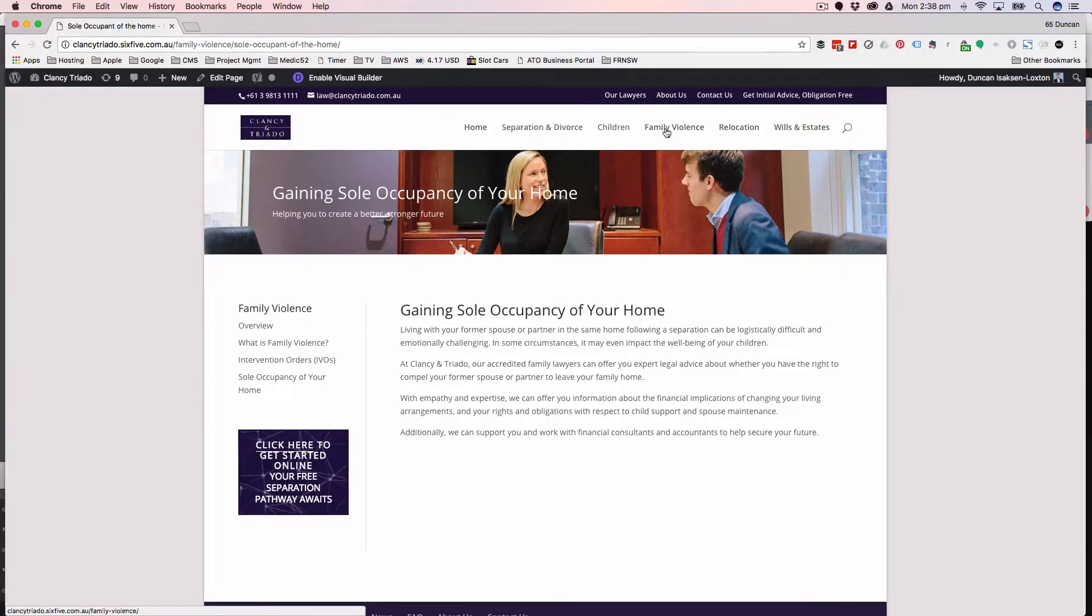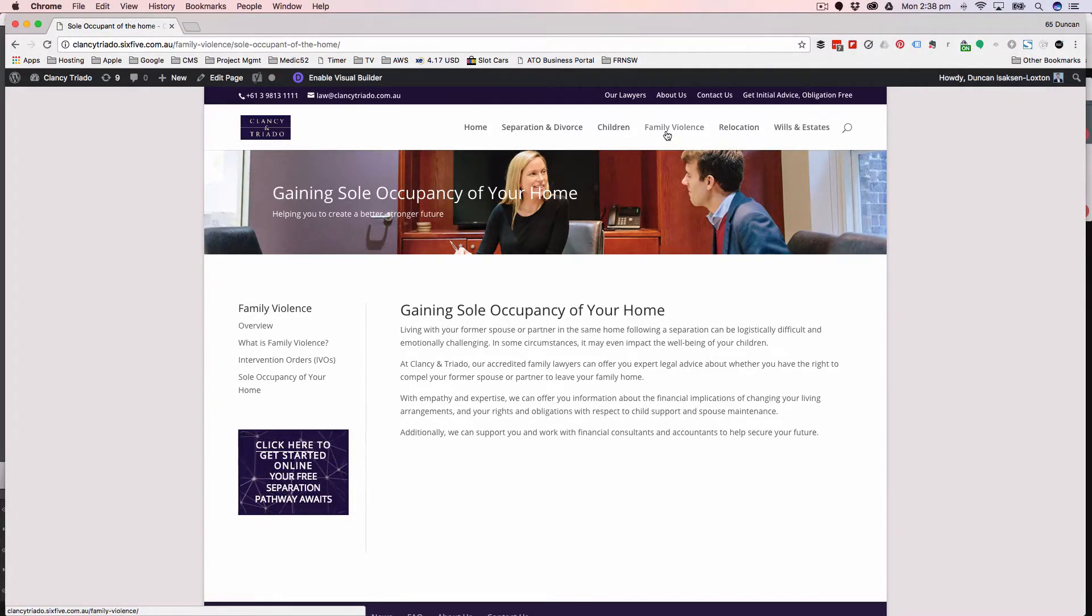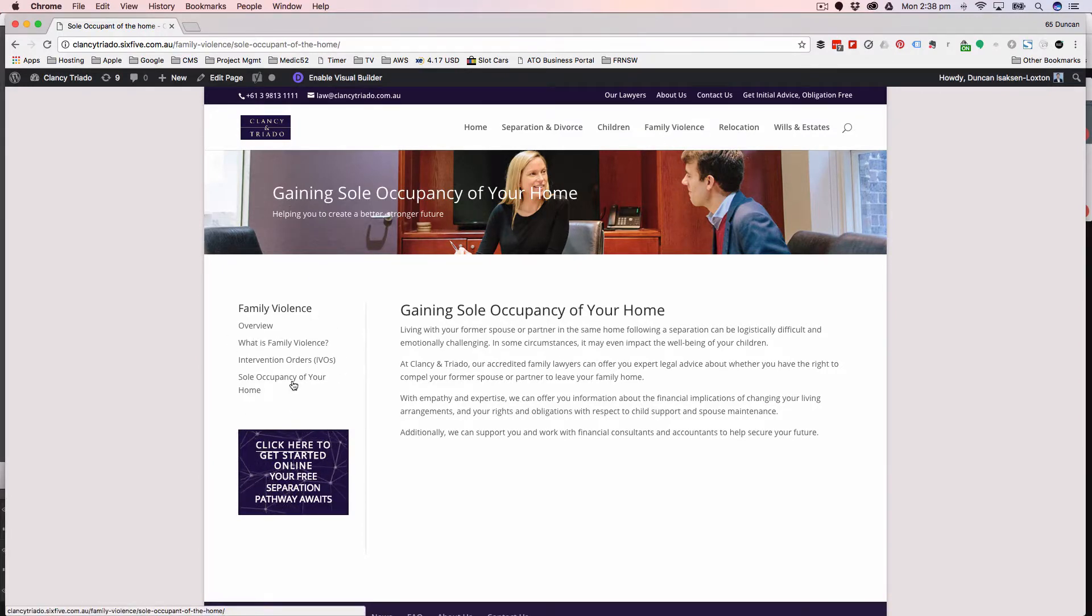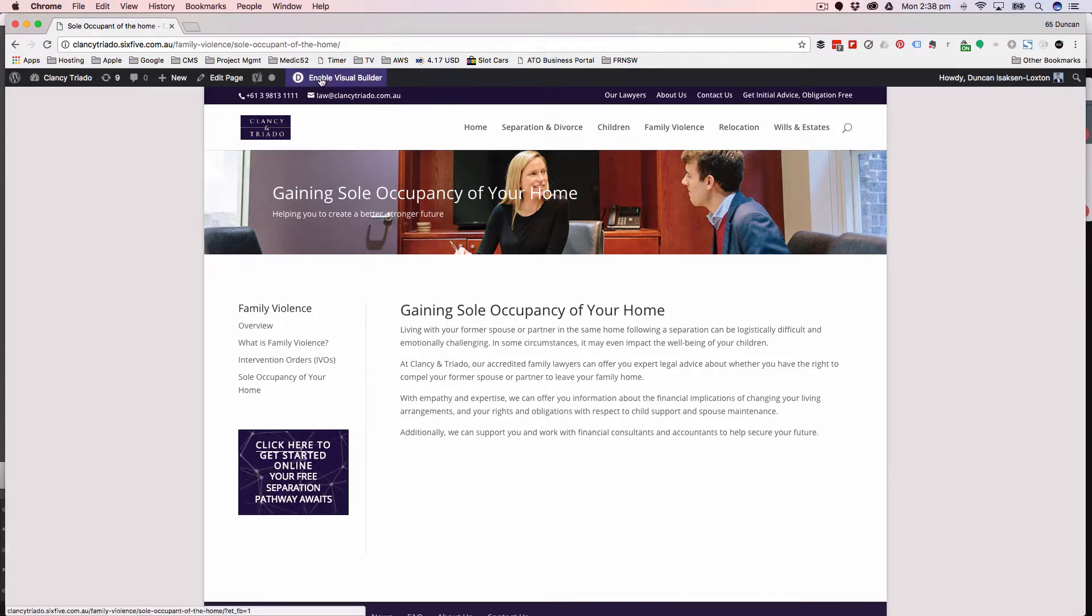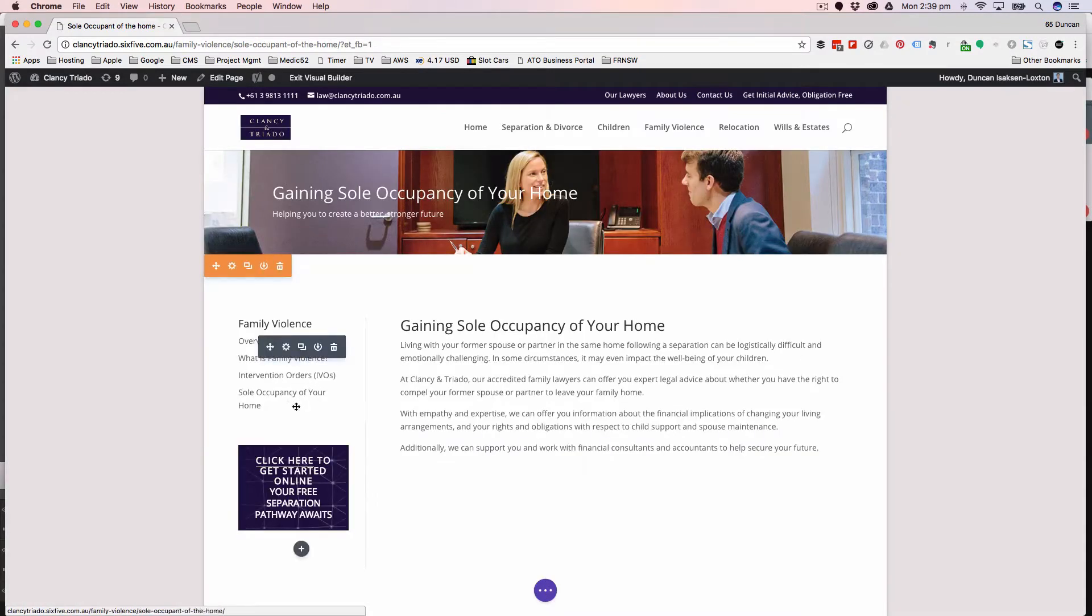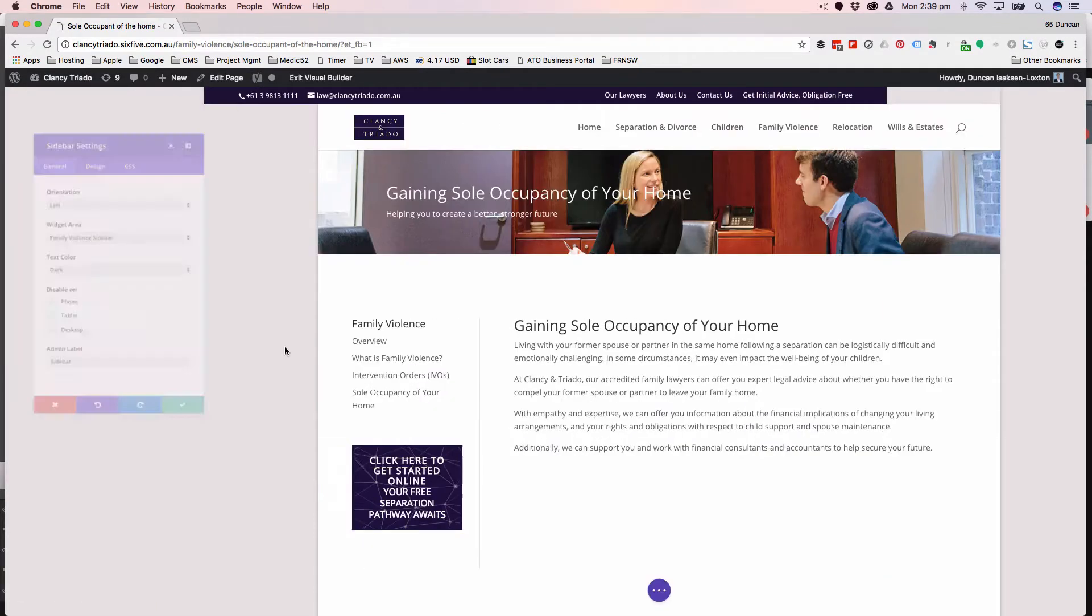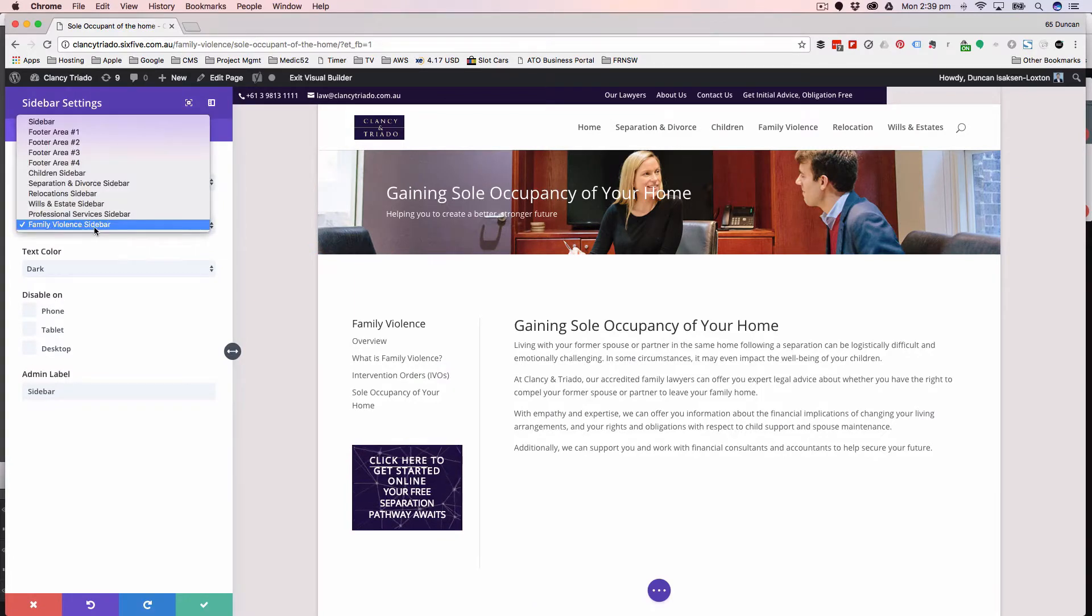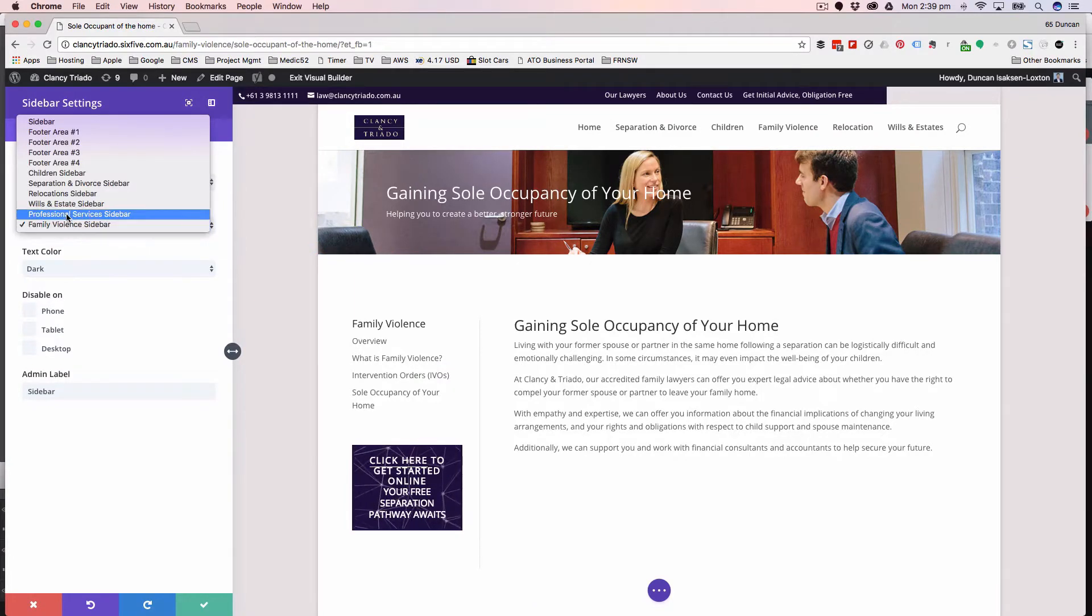Because we've got some logical grouping of pages like wills and estates, relocation, family violence, etc., what we've done is we've created a menu for each of those sections. Now with the visual builder, what's happening in this left hand column here is we're saying, let's put in a widget and let's put in the family violence sidebar.